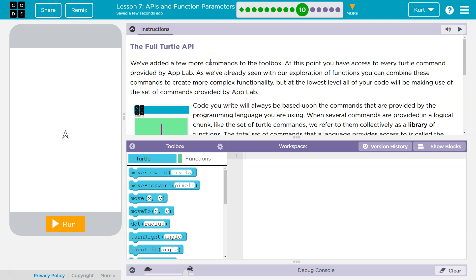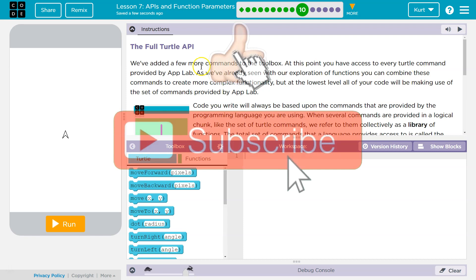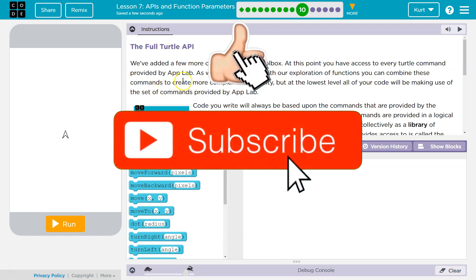We've added a few more commands to the toolbox. At this point, you have access to every Turtle command provided by App Lab. Woohoo! As you've already seen, with our exploration of functions, you can combine these commands to create more complex functionality.